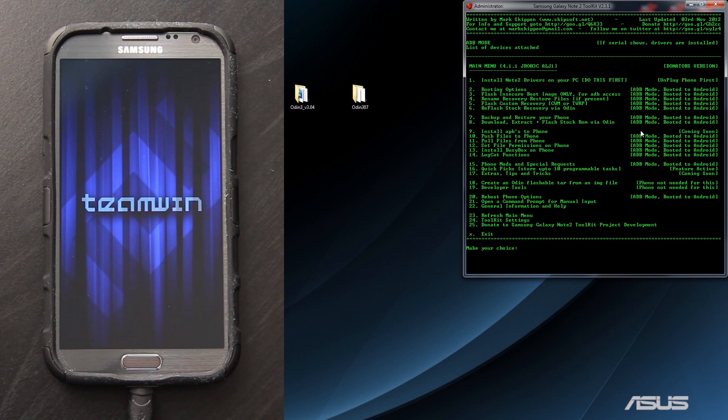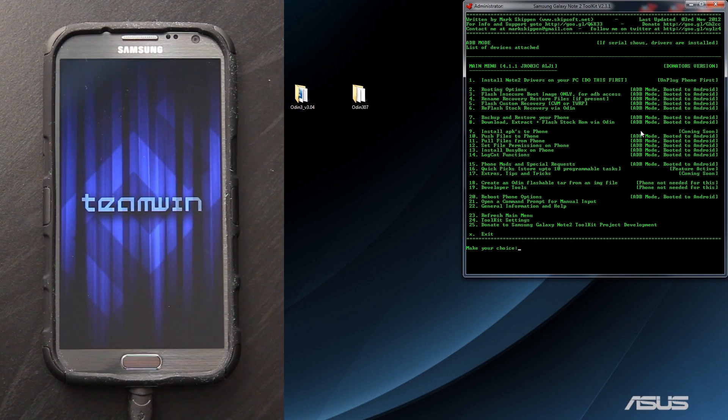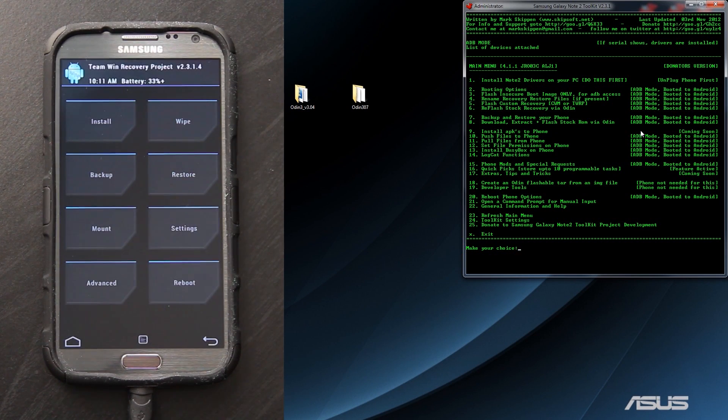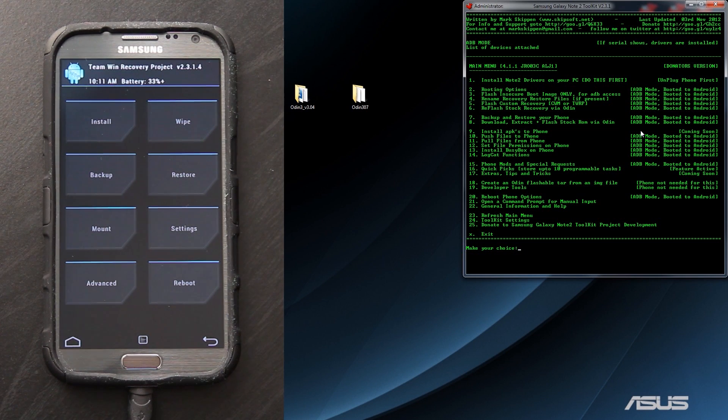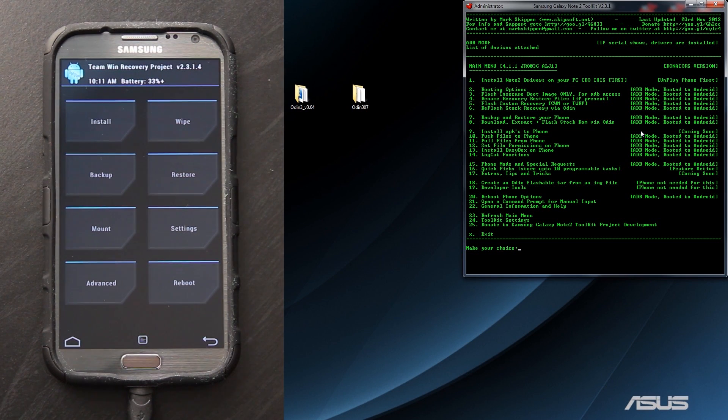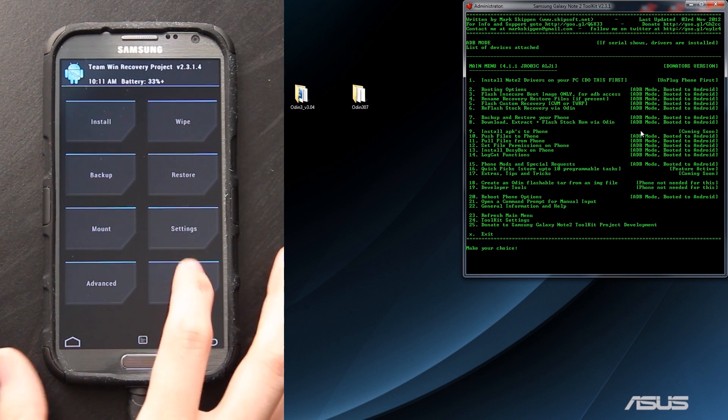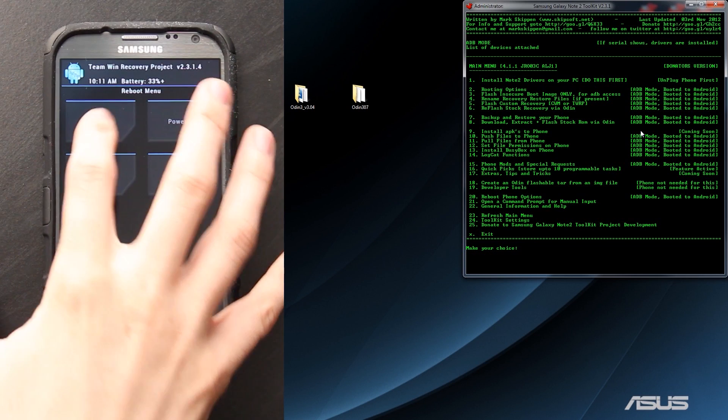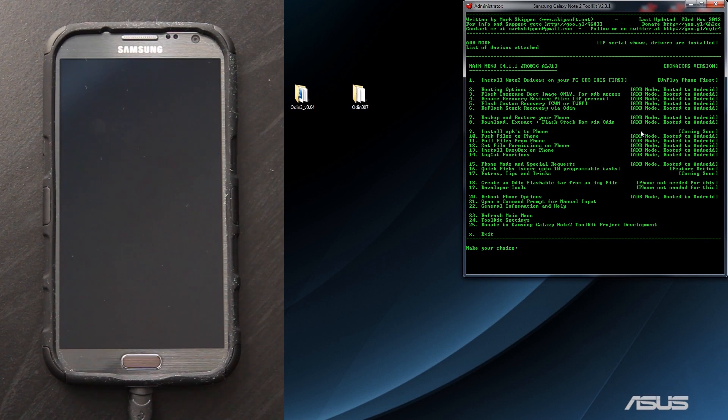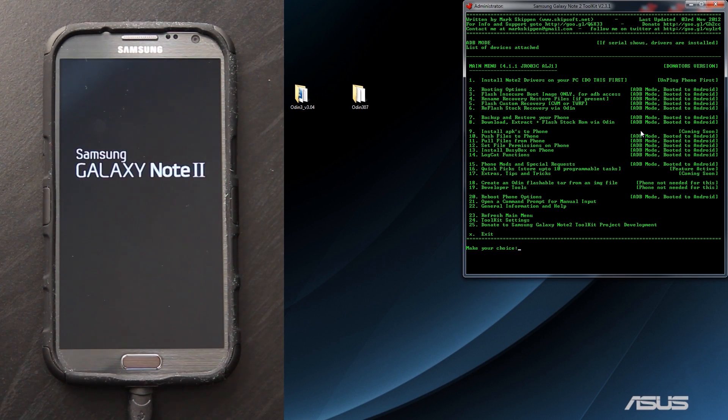Team Win. Awesome, awesome, awesome. Now on the phone we're just going to press reboot and then go to system. Now the phone is rebooting.